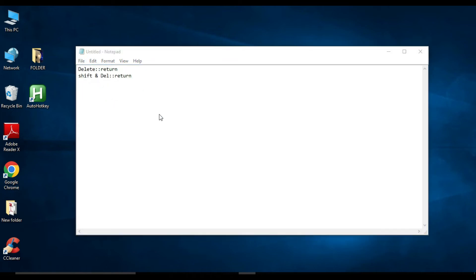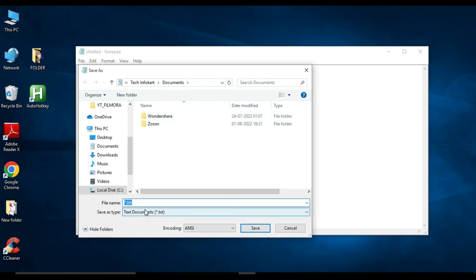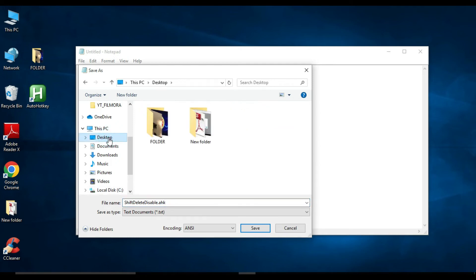Click on 'Save As'. Name this file — for example, 'shift delete disable' — and make sure to add the extension '.ahk' (AutoHotkey extension). Save this file and keep it in a safe place so no one can delete it. I am going to save it to my desktop and click on 'Save'.